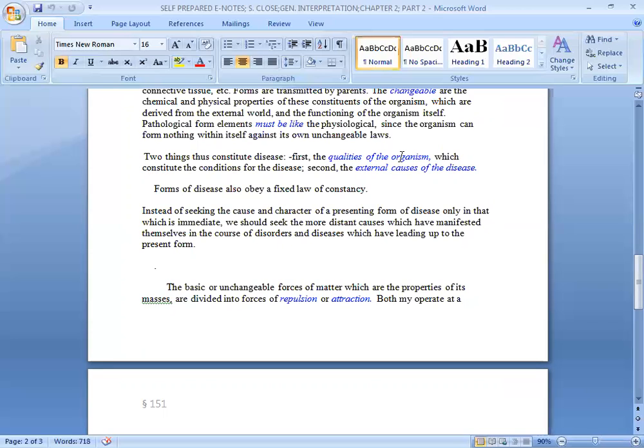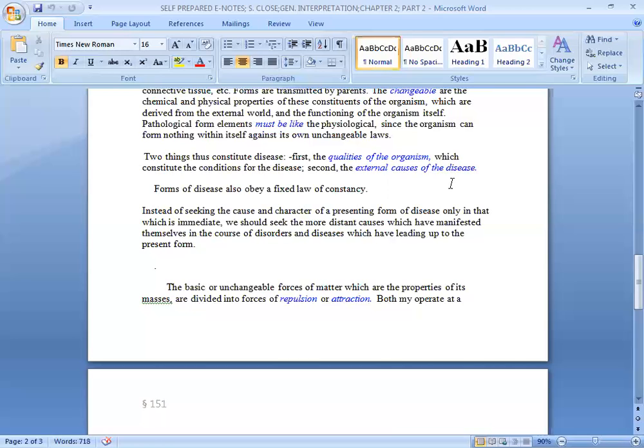One is the condition, and the other is the exposure to the disease. Forms of disease also obey fixed laws of constancy. Instead of seeking the causes and character of a presenting form of disease only in that which is immediate, we should see the more distant causes which have manifested themselves in the course of disorders and diseases which have led up to the present.